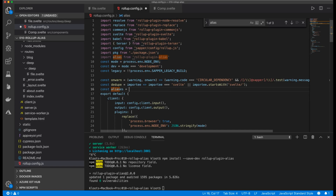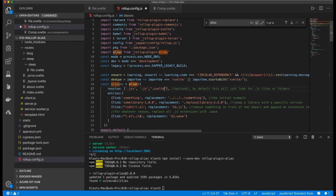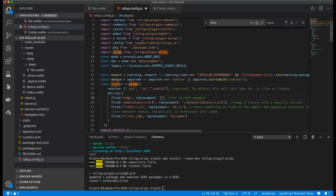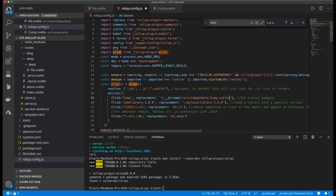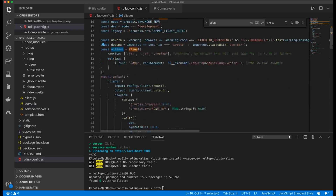I copy the example and in my Rollup config I create a new const `aliases` using the alias function. In the `resolve` array I need to add `.svelte` files because we'll create aliases for Svelte files too. I modify the example entry: I tell the plugin to find `comp` and replace it with the current directory of `rollup.config.js`, then navigate to `src/components/comp.svelte`.